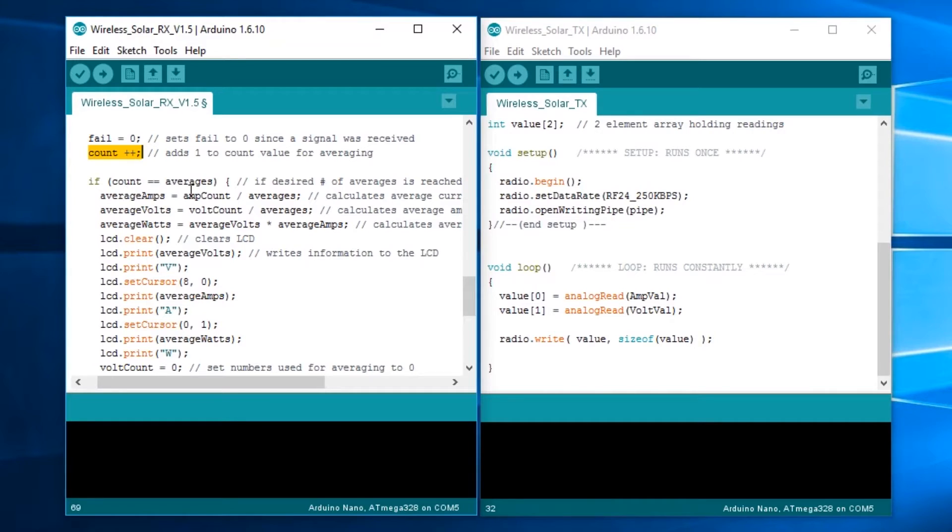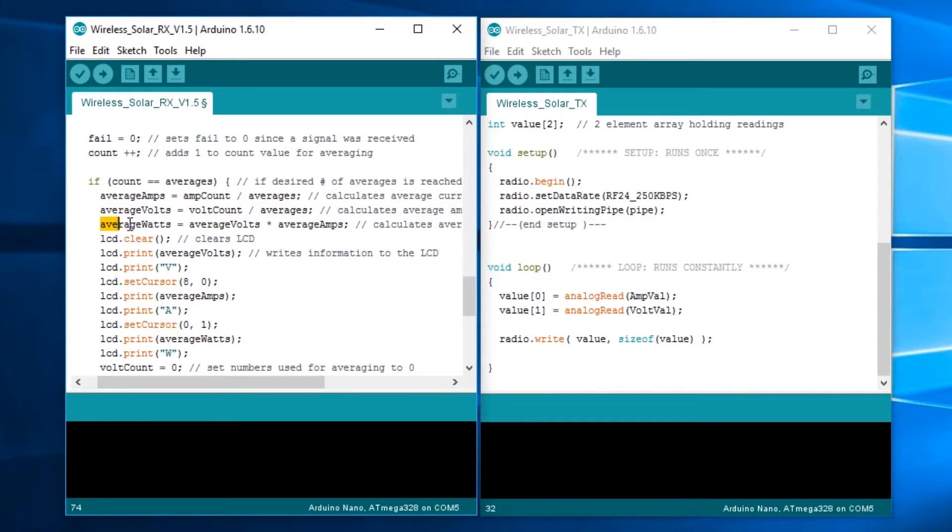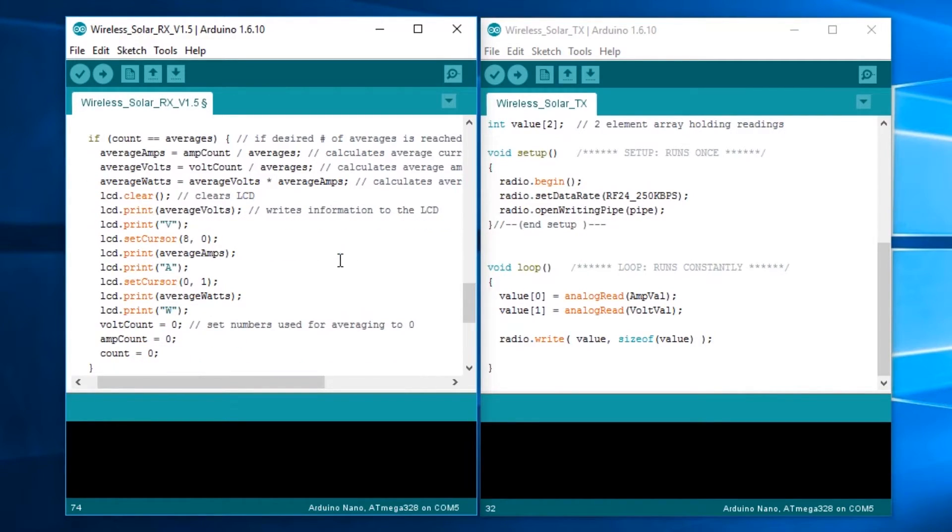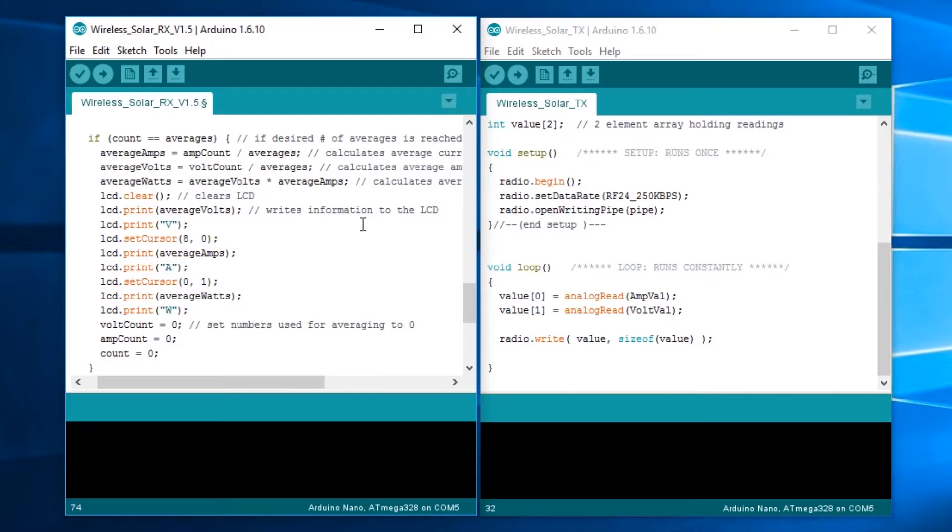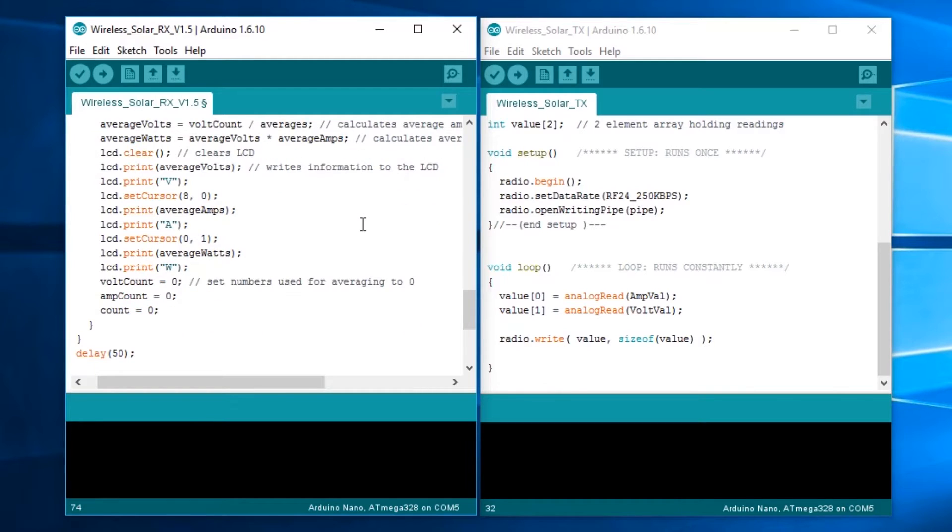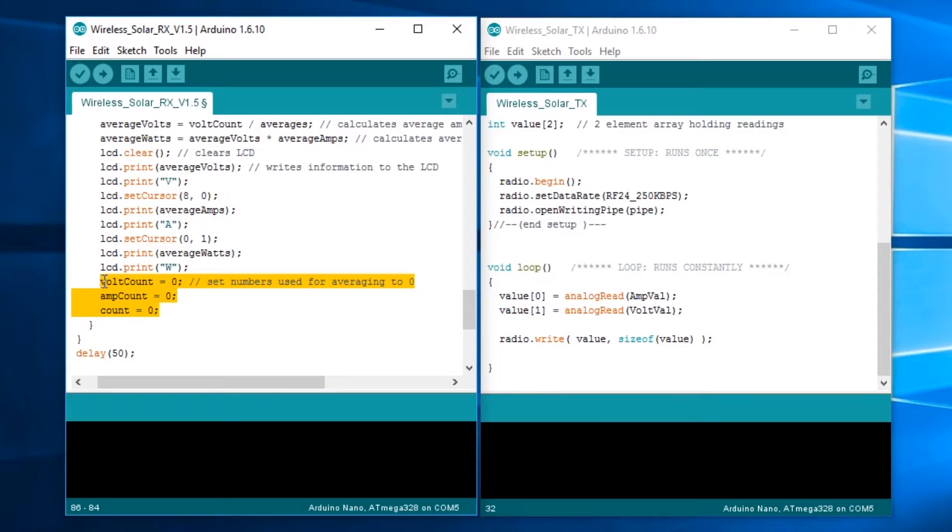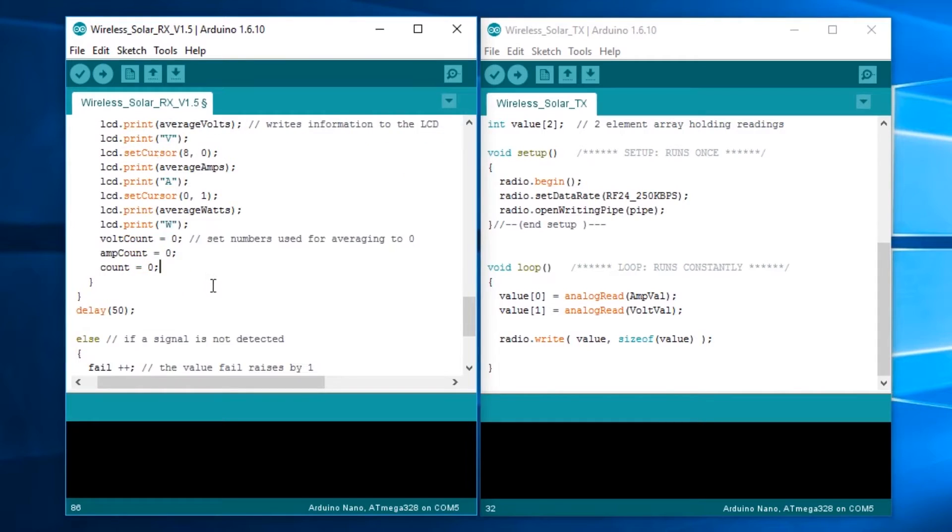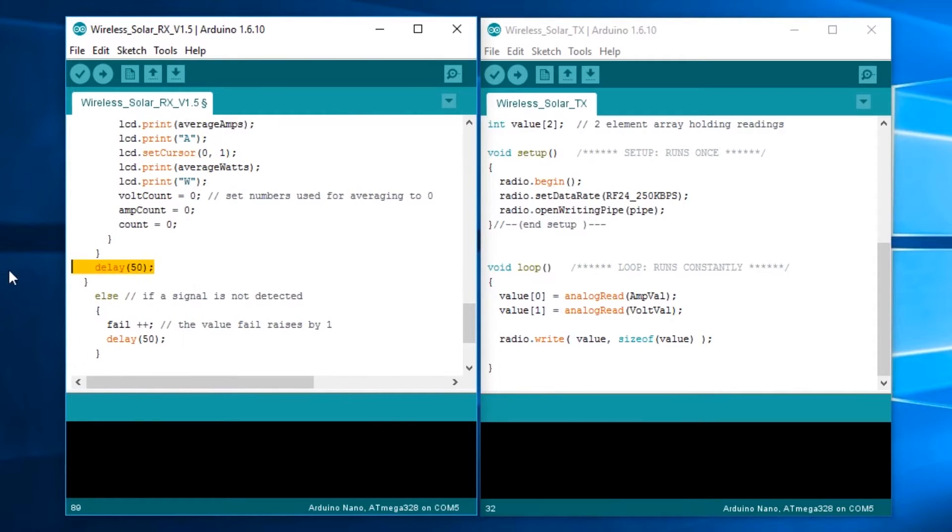We're going to say average amps equals the amp count divided by 20. Same thing with the voltage. Then we take average watts as average volts times average amps. Then we clear the LCD and put all that information onto it. Down here we reset all the stuff that's used in the averaging, so the volt count, amp count, and the other count are all set to 0. We have a delay of 50 milliseconds.